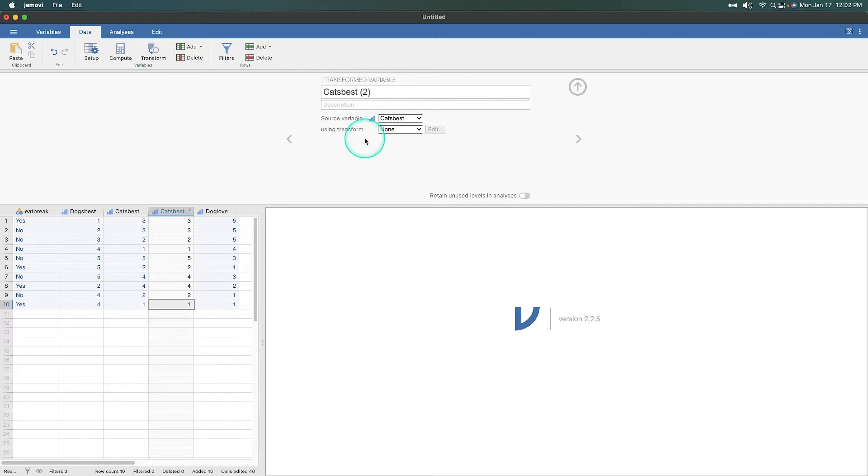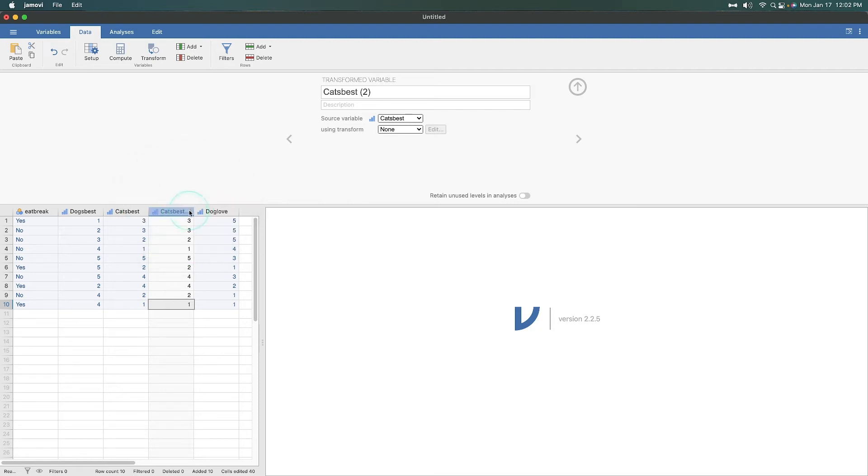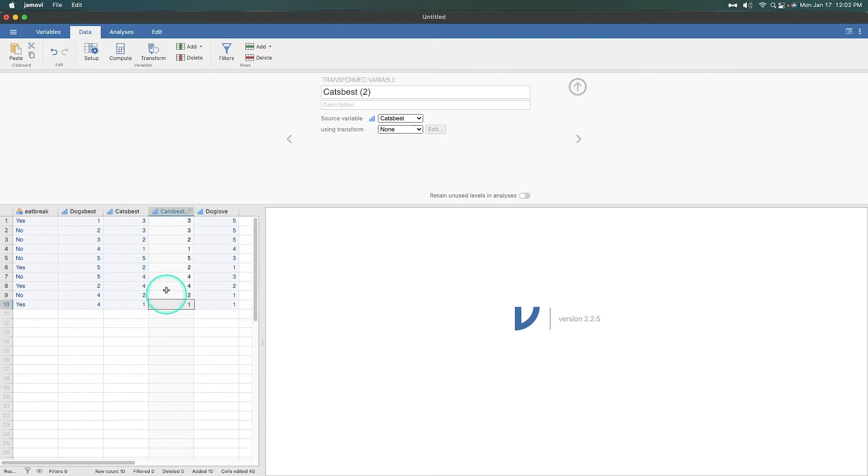And we are going to transform cat's best. What it's going to do is it is going to make a new column, as you can see, cat's best and cat's best with a little marker next to it, suggesting that nothing has changed yet. It's pretty much just a copy. We have three over and over. It's the same.